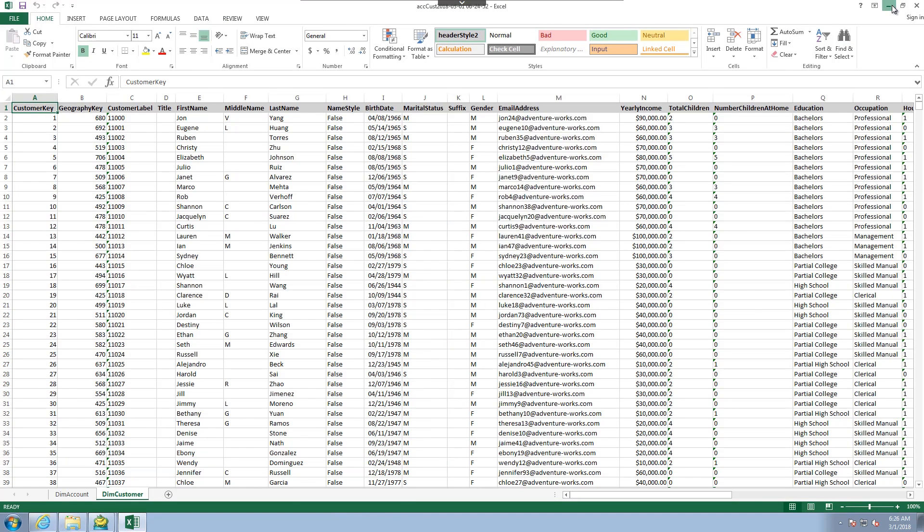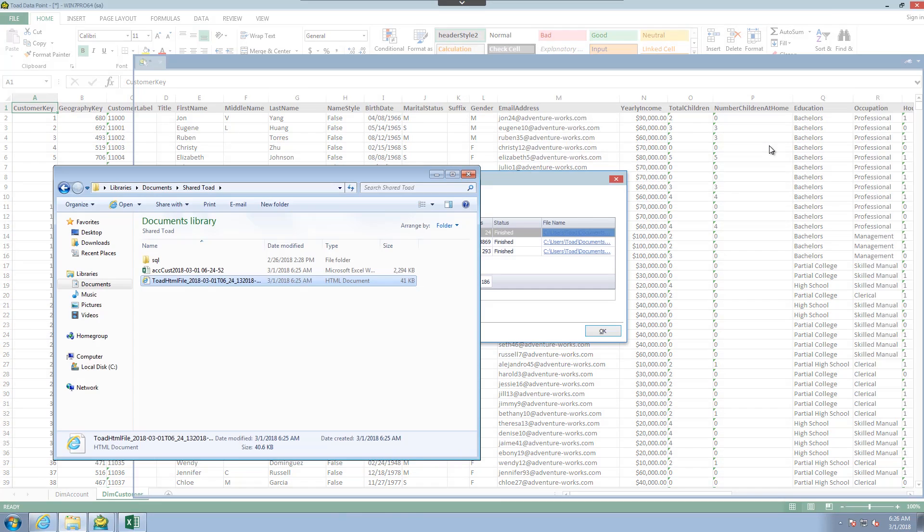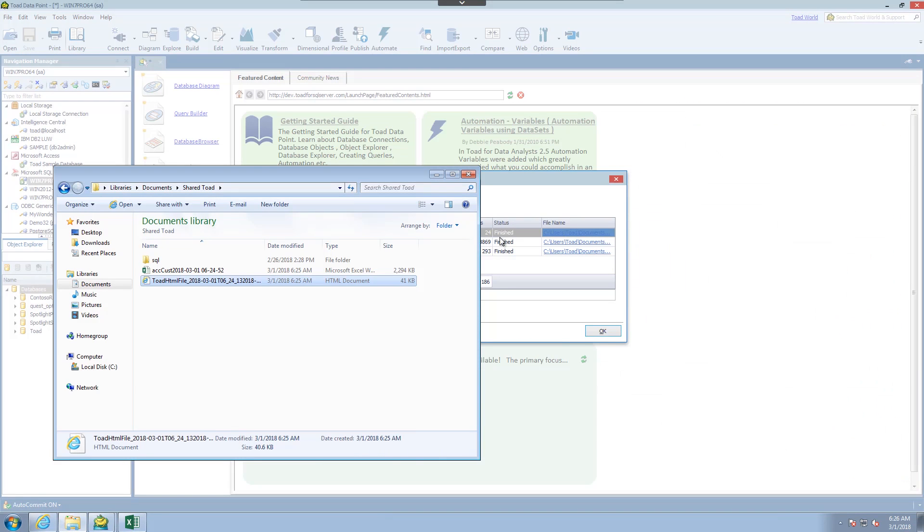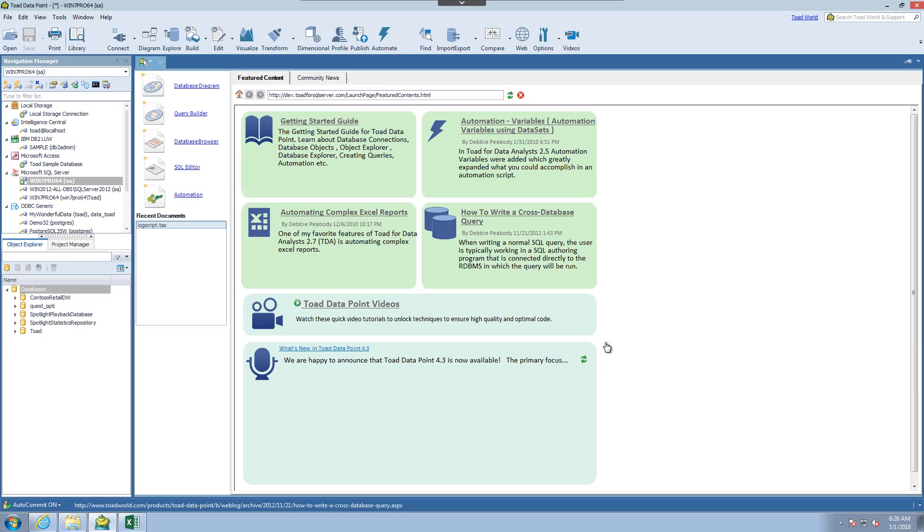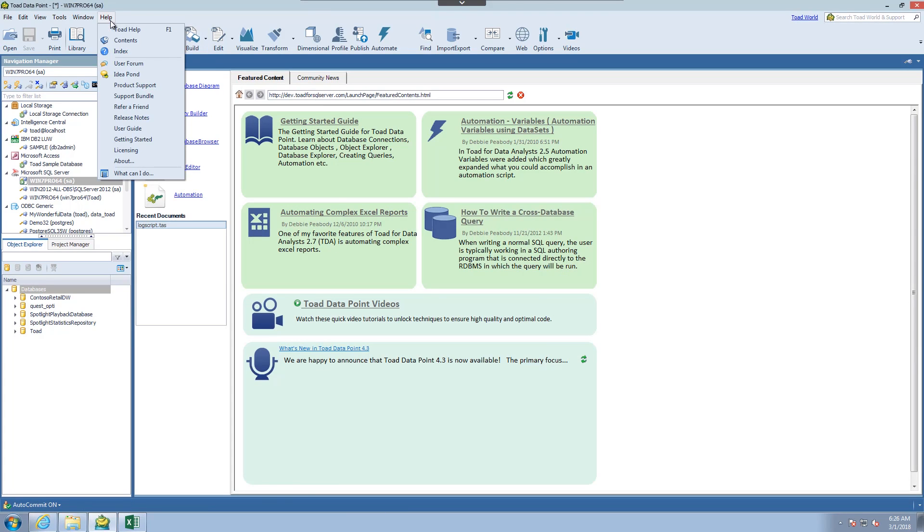Hopefully this helped you understand a little bit more about how you can move data into Toad Data Point. For more information on this or other topics you can go to the help file. It has a wide range of topics as well as tutorials to help get you started.